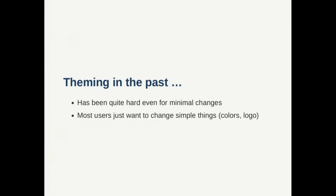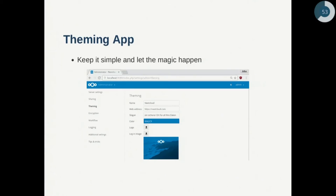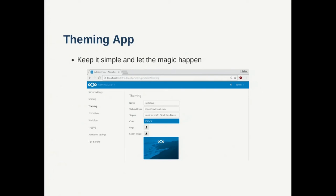which you had to change and it was always this thing that these themes broke after an update or you had to actively watch what's going on with the theming. With the theming app in Nextcloud it's basically always in there and we have this simple form where you can just fill out some basic values and even after updates the theming should work and for now this always works.